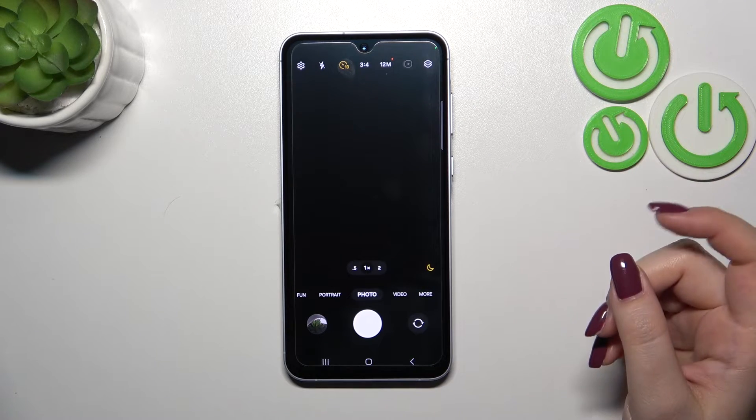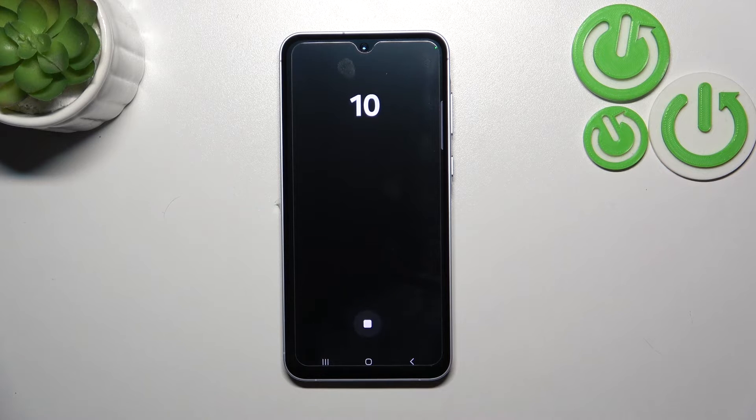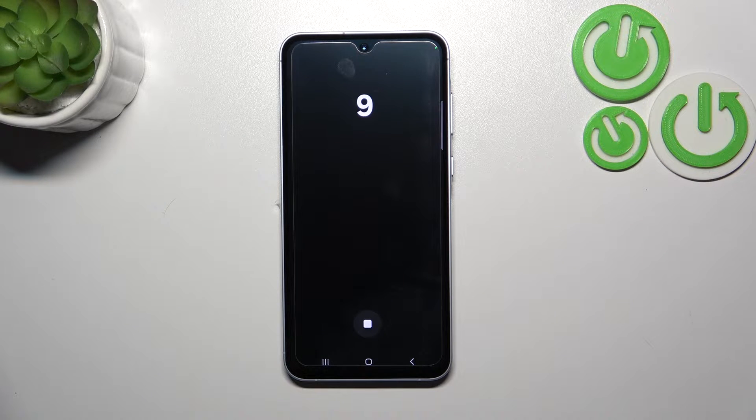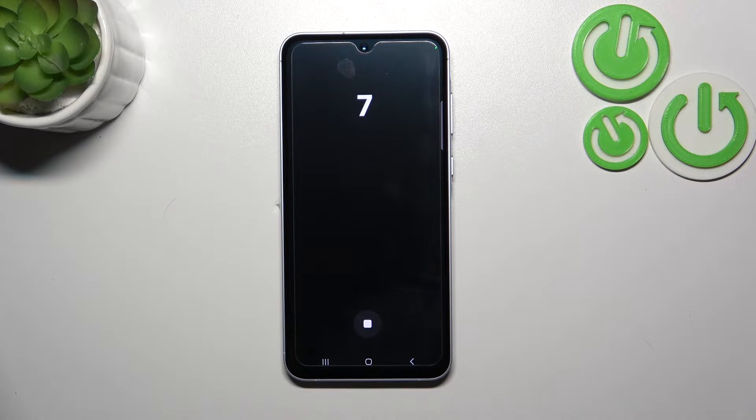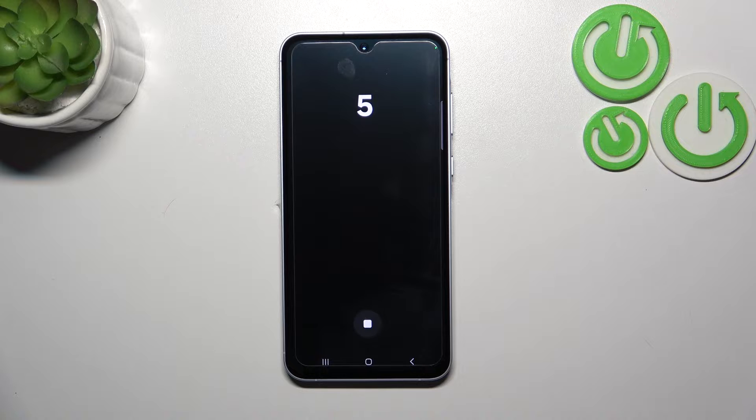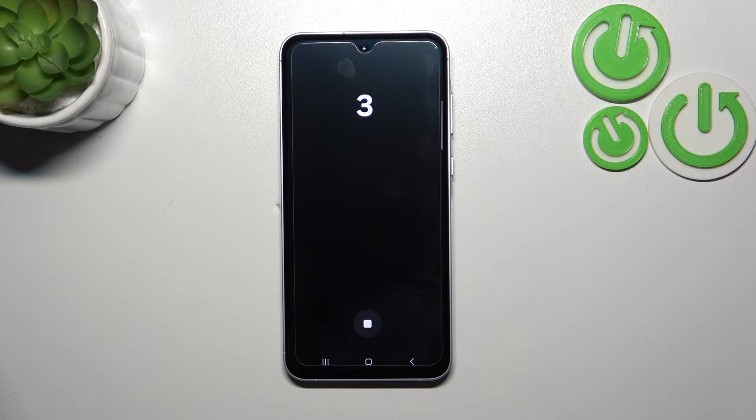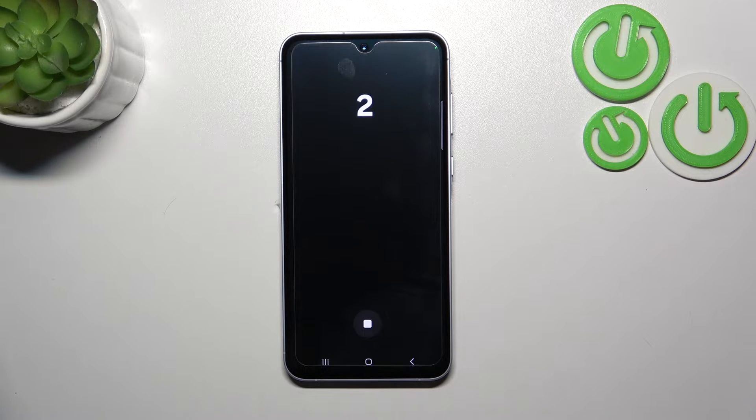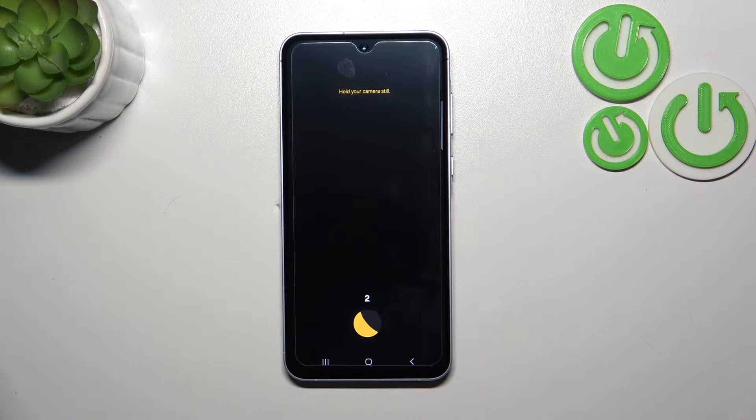All we have to do right now is tap on the shutter button. As you can see, from now on your device will count down from ten, or three, or five, of course depending on which option you've chosen, and after that time it will take a photo.